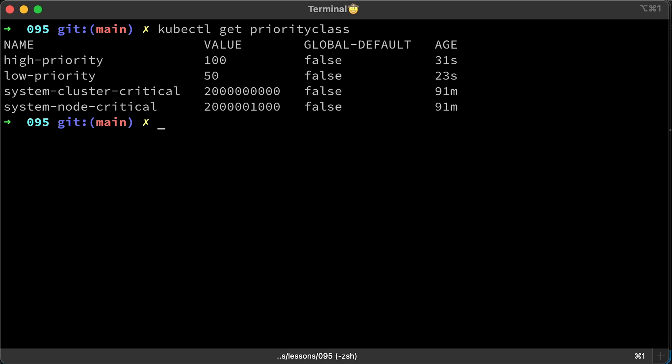Since those priority classes have higher integer values than our classes, they will not affect our test.